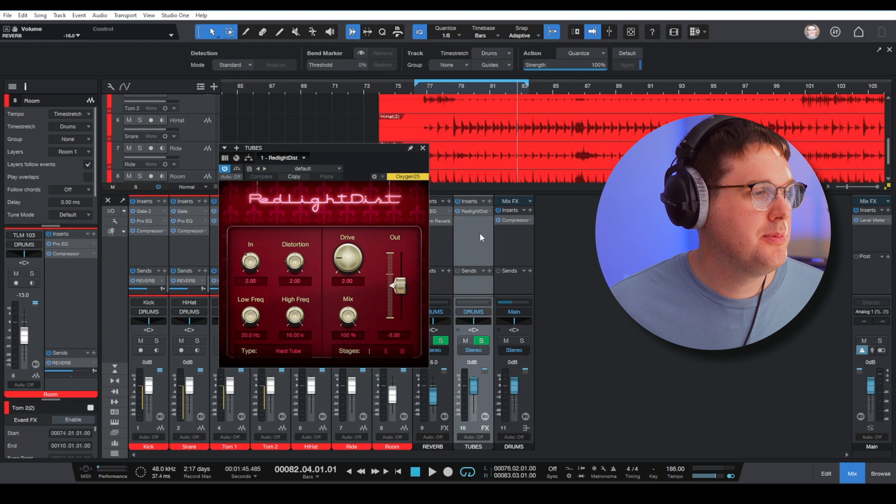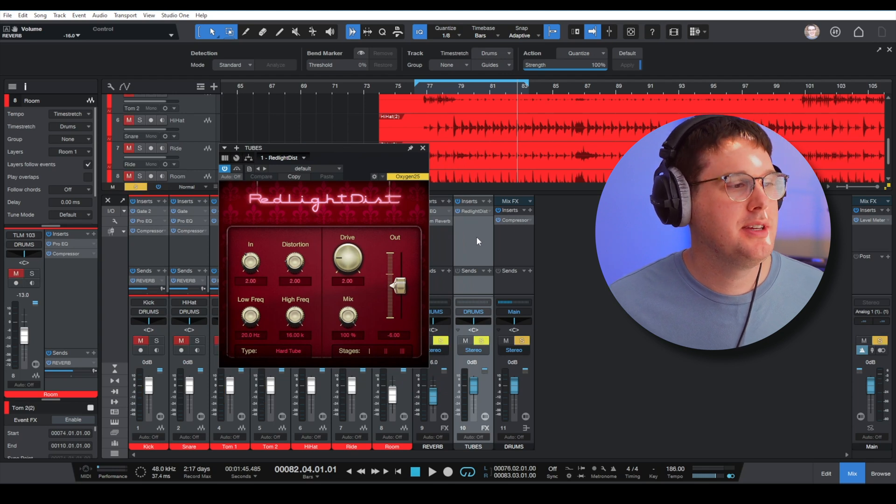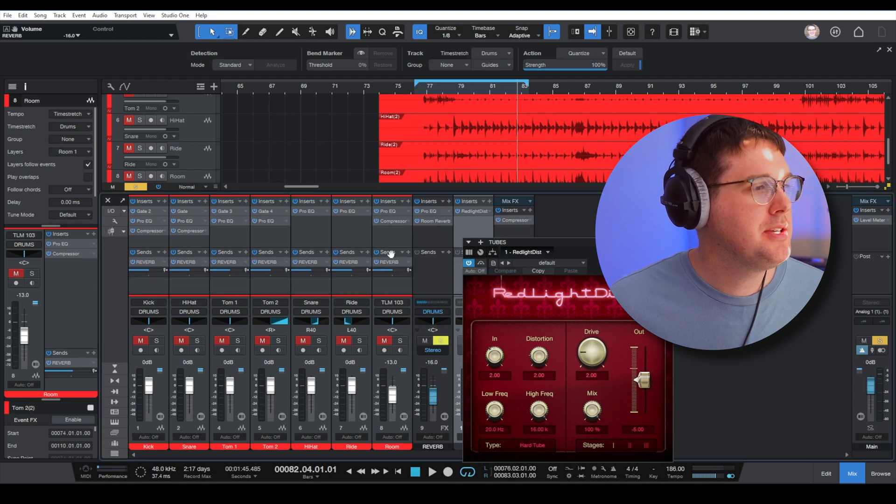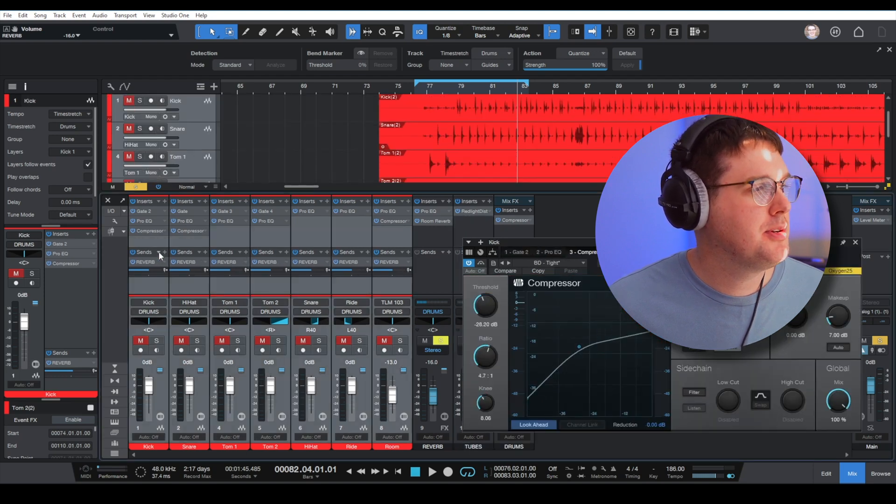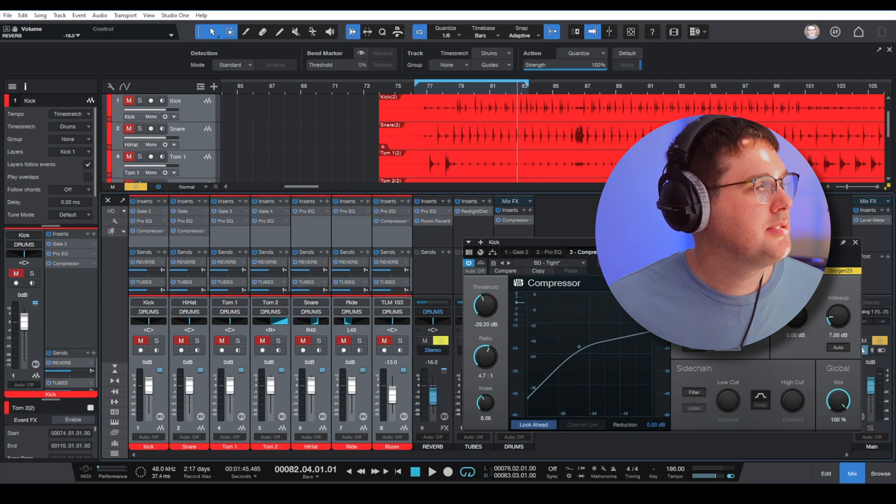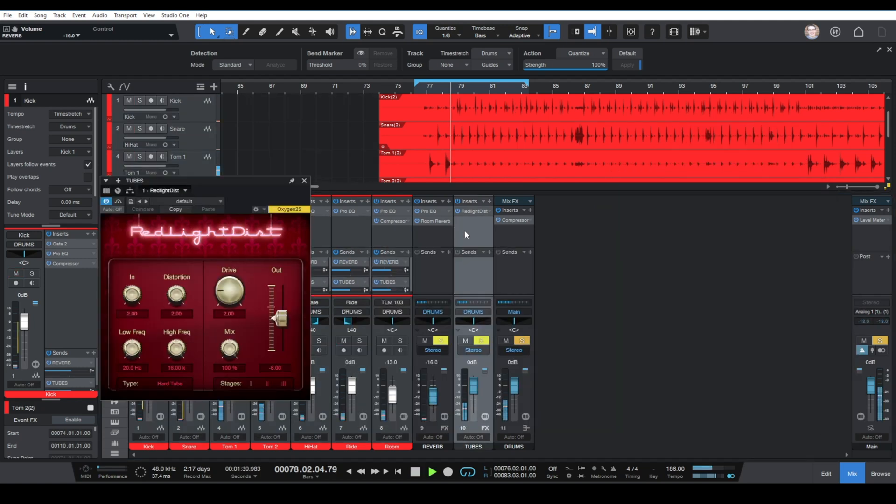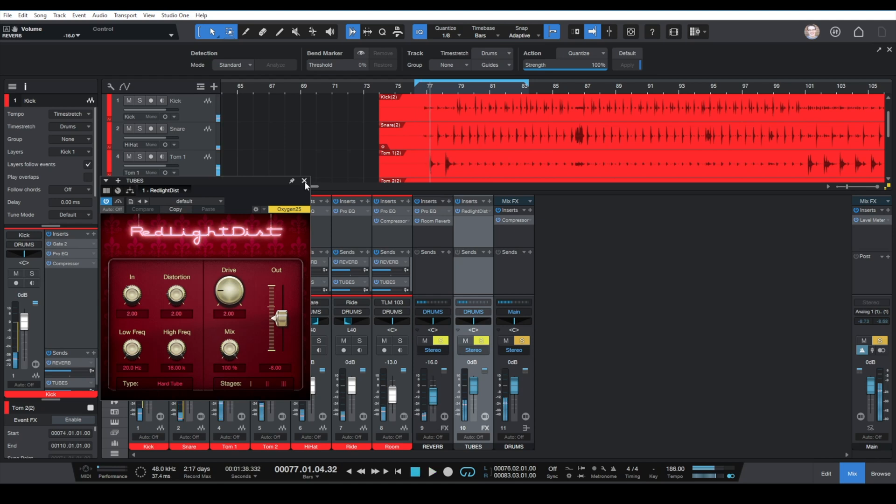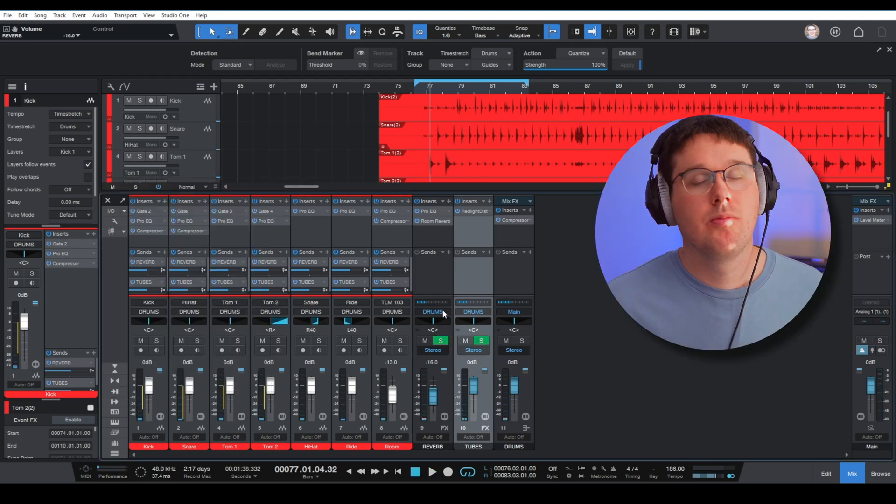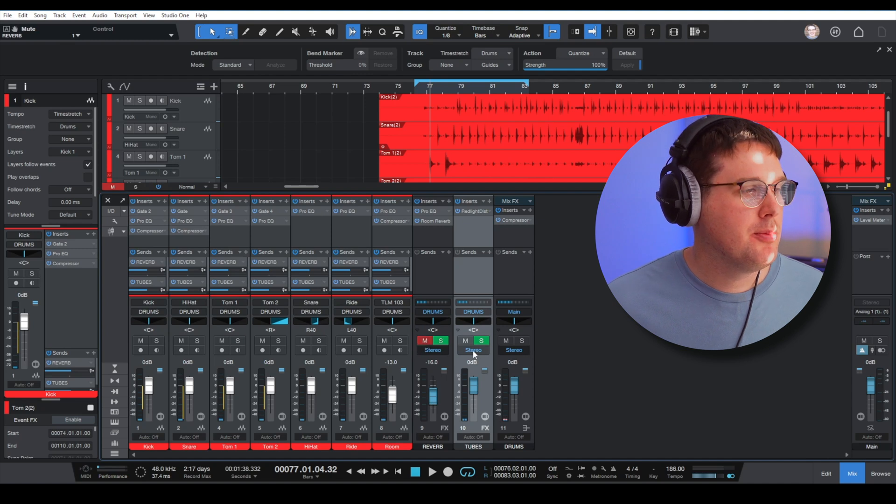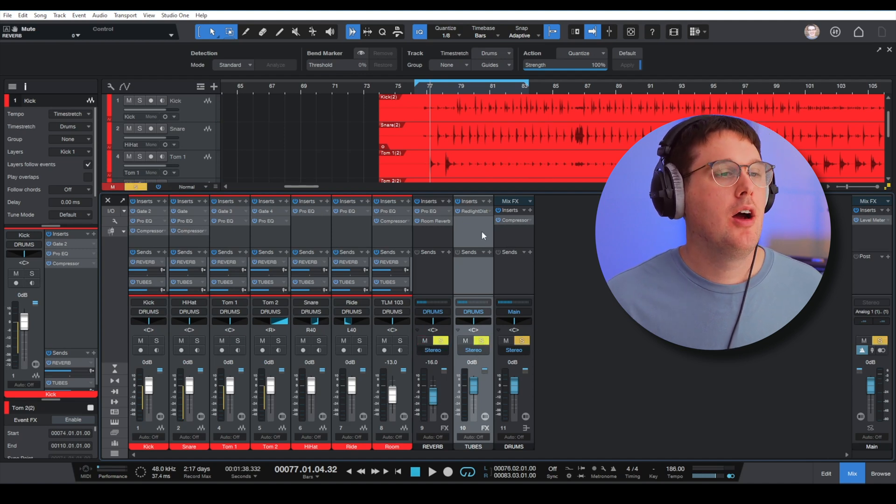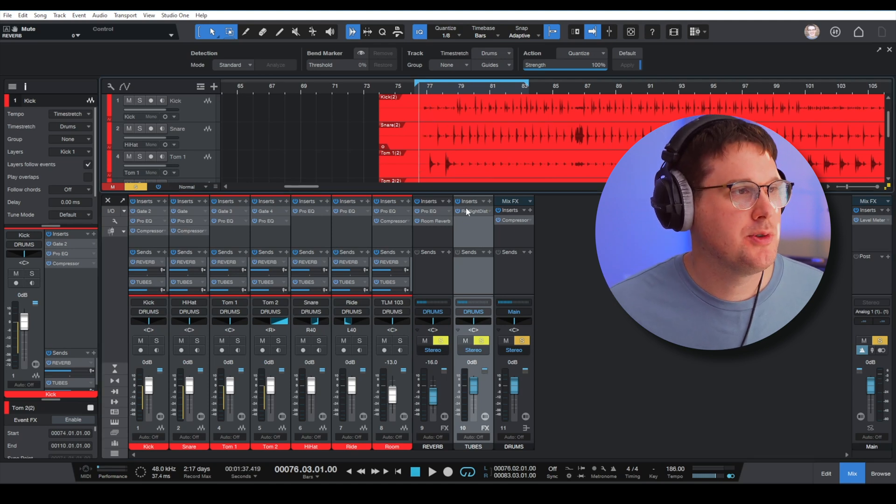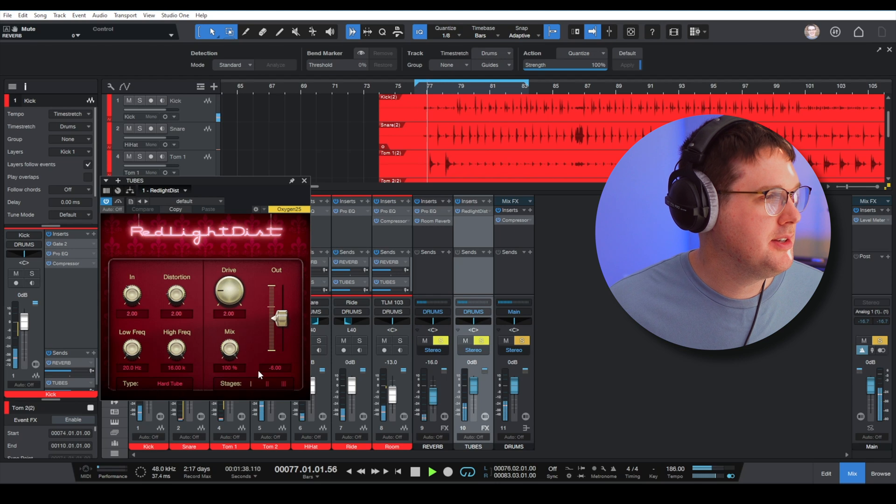I use this one on drums quite a bit. It is going to sound very harsh, especially when you first load it. I need to make sure that my drums are being sent to it, so I'm going to select all of these, go to sends, and then select tubes. I'm going to mute my reverb bus and I'm going to solo our tubes section, which is basically the distortion plugin on the drums, and let's take a listen.